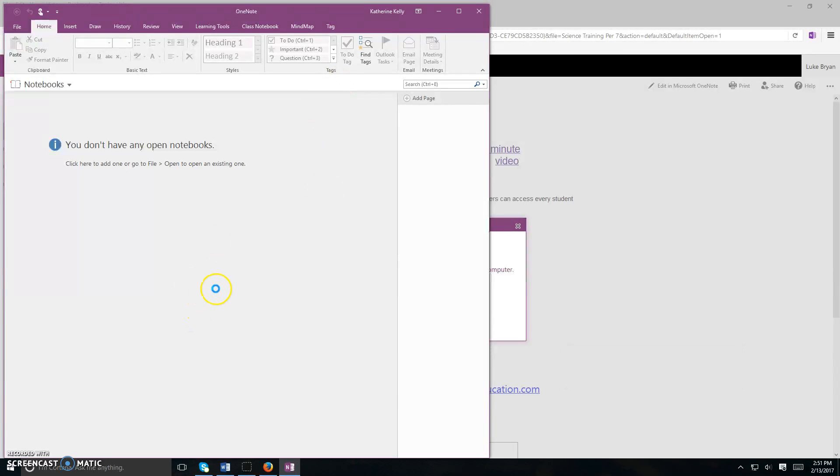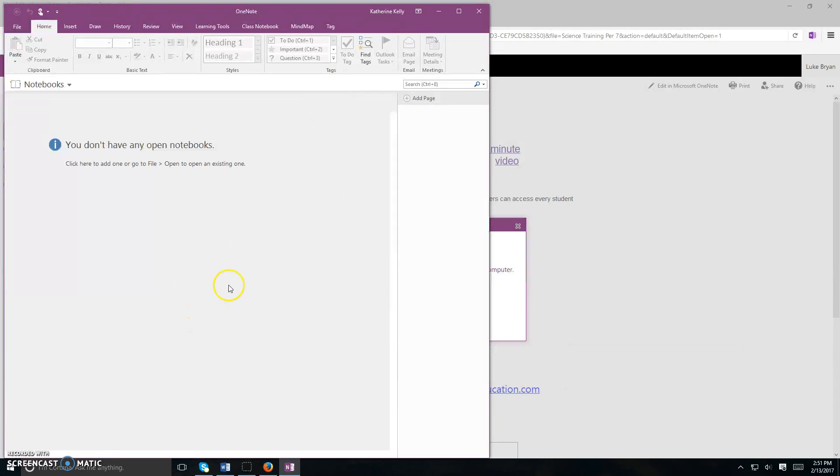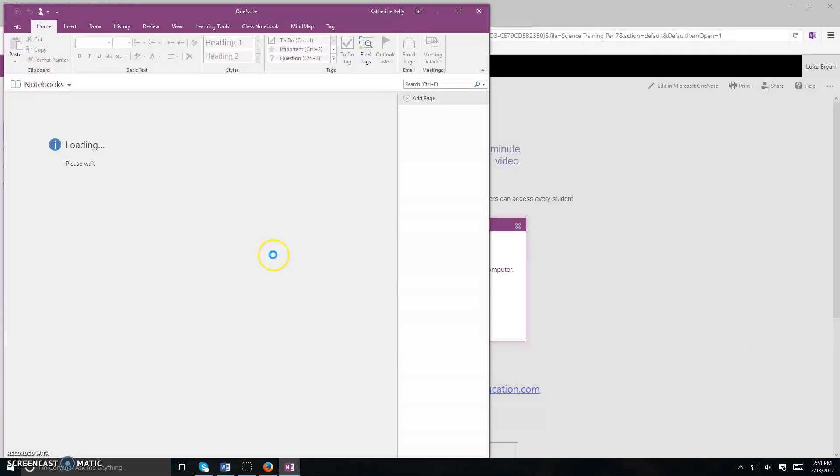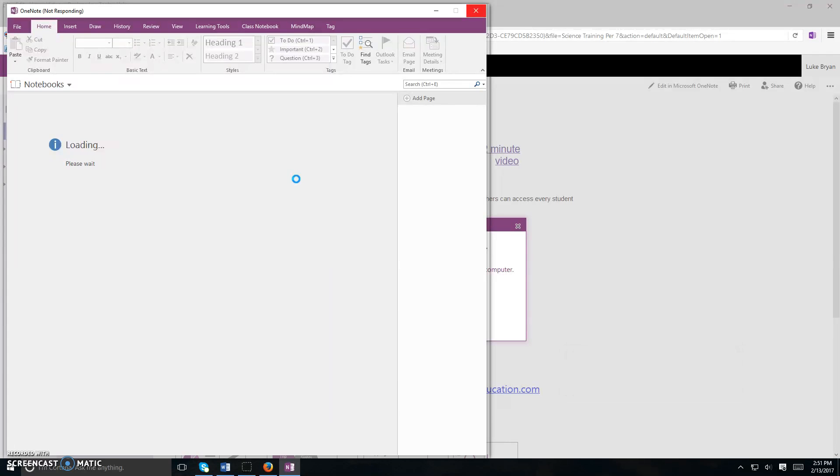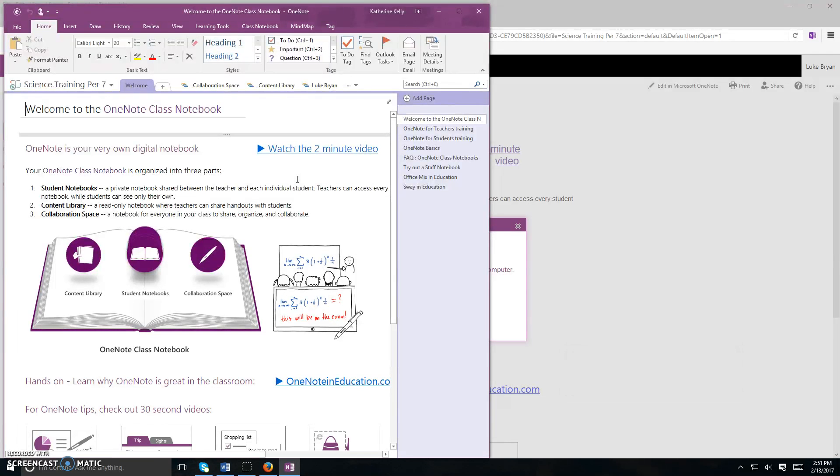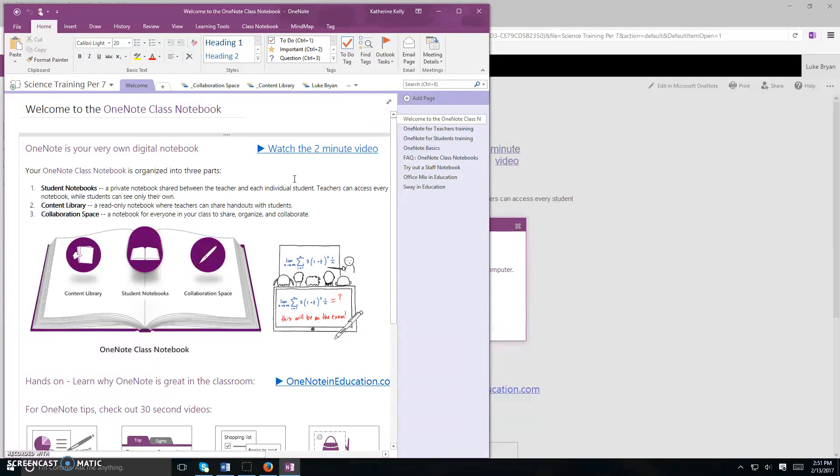From here, you're going to be prompted to put in your username and password for the first time. And that's so the sync on your computer can be completed. So the username and password is what you just signed into in order to access your Office 365 account. It would be your first initial and last name at LindberghSchools.org.